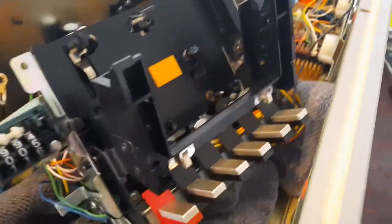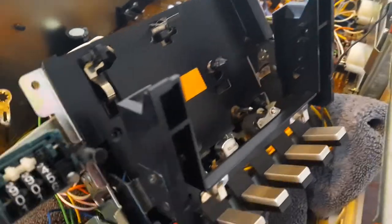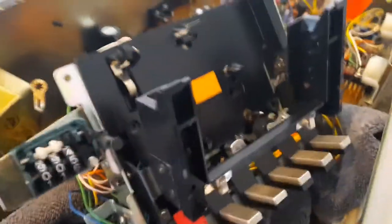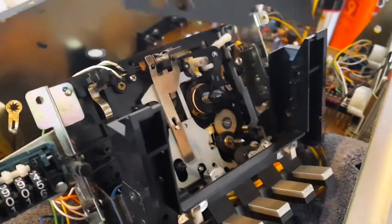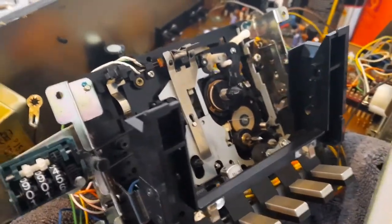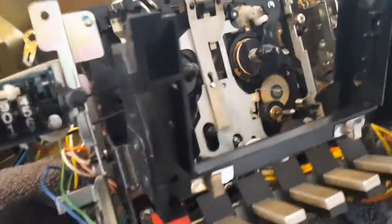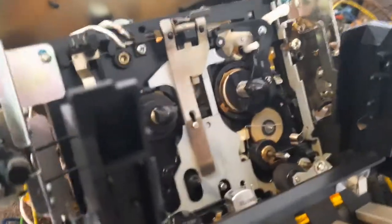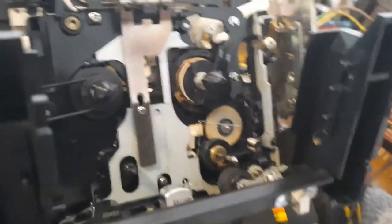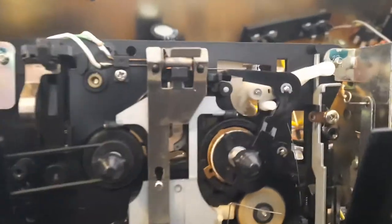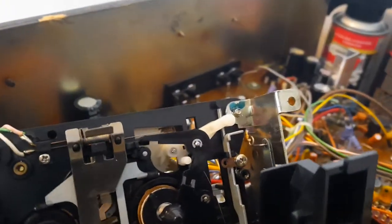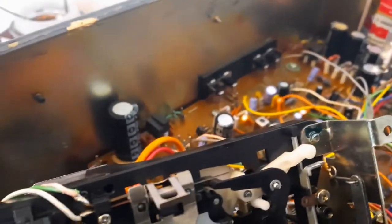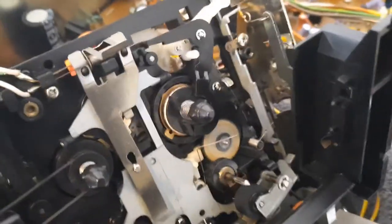With these two screws removed—and I did drop one down in the mechanism and had to search for it and find it, which is a pain—this comes off. This is the idler wheel I need to get to, and there's some things going on in here I've never seen before.